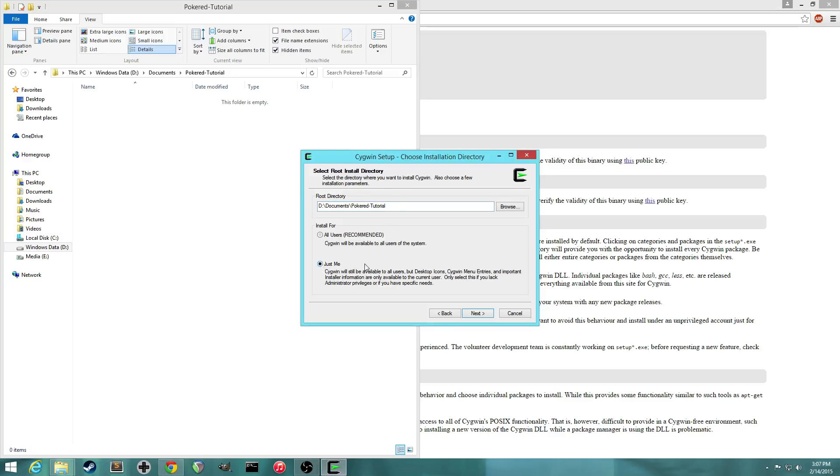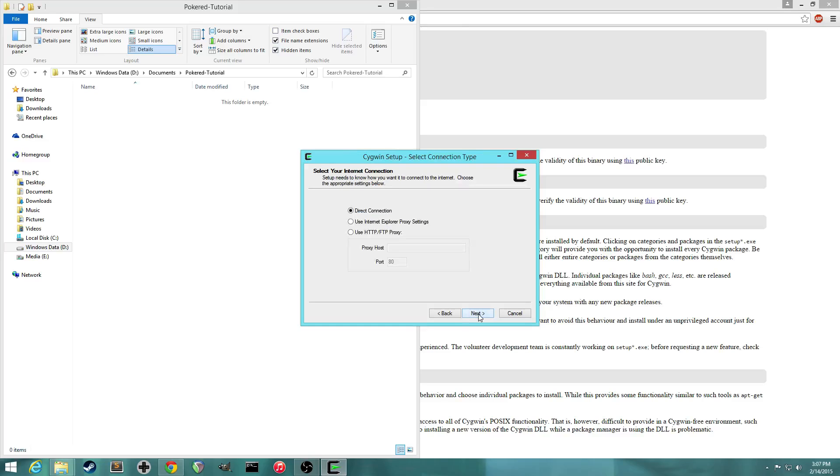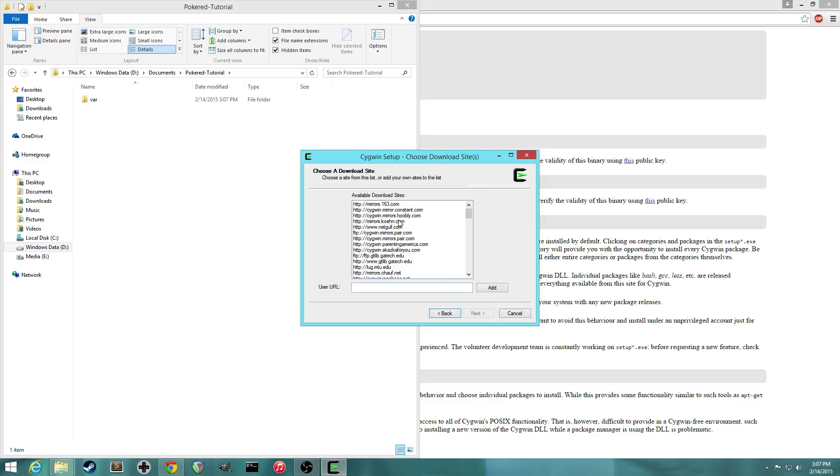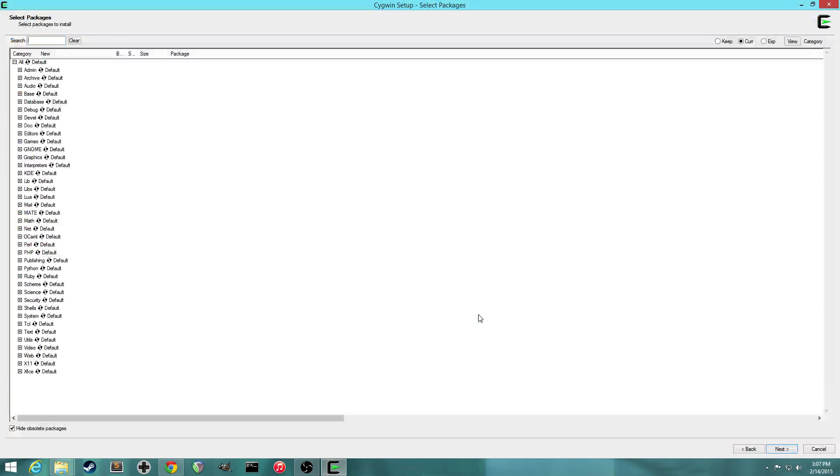And this one doesn't really matter. You can just basically choose anywhere. And then choose a mirror also doesn't matter. This is just where you're downloading files from.